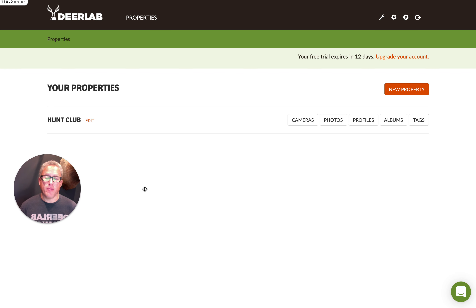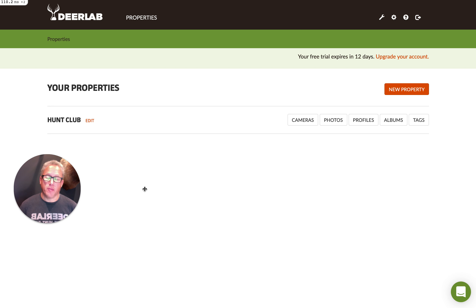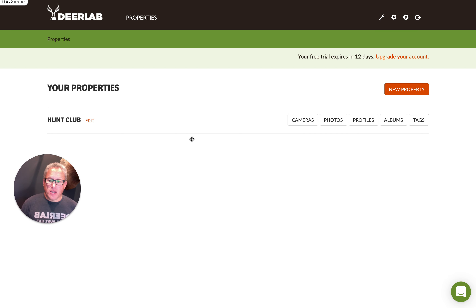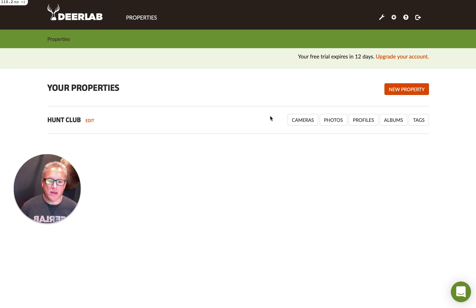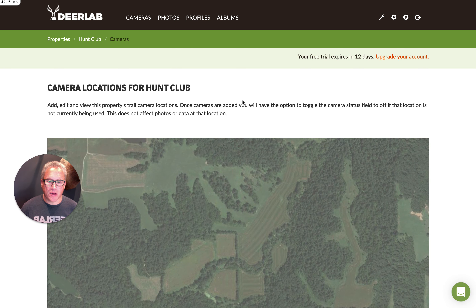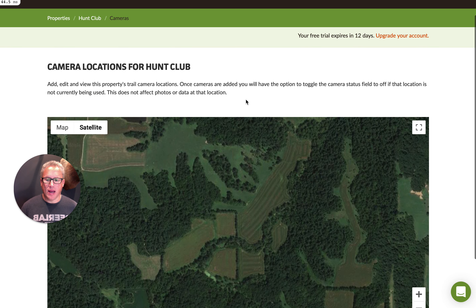We just added a property, and now we're going to add our first trail camera location. You need to do this before you can start uploading photos. As you can see, we have the hunt club as our property. We can select cameras — we can also get to this in other ways, but I'm just going to go ahead and select cameras.